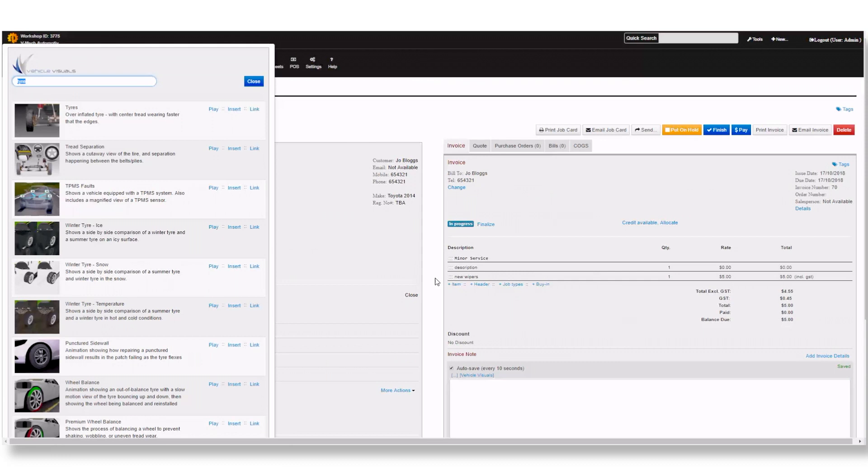Vehicle Visuals provides a useful service to convert your quotes into jobs by giving your customers more clarification on why work needs to be done and what could possibly happen when it's not done.